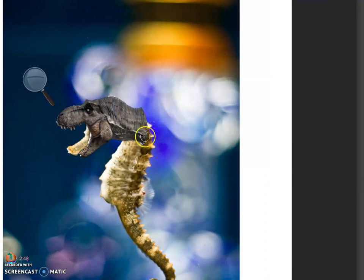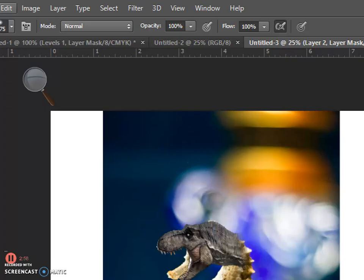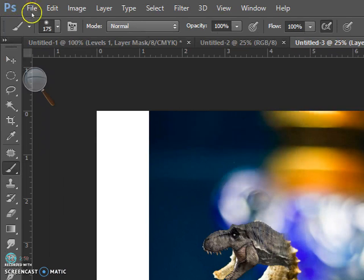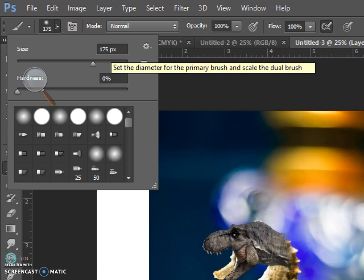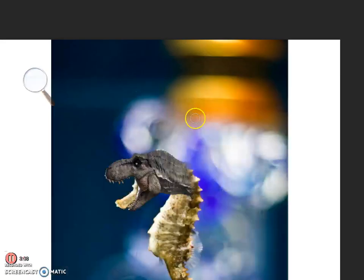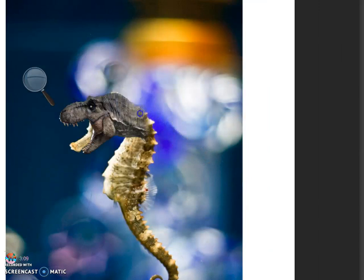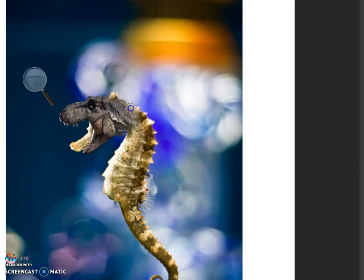Now we're going to create a soft edge on this layer mask so that you have no hard lines on the Tyrannosaurus Rex head. Make sure that your brush is a decent size, somewhere between 100 and 200 pixels. Make sure the hardness is set to zero and then make a nice, soft edge.